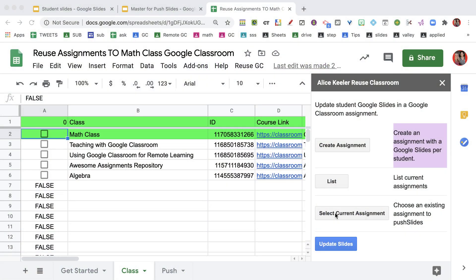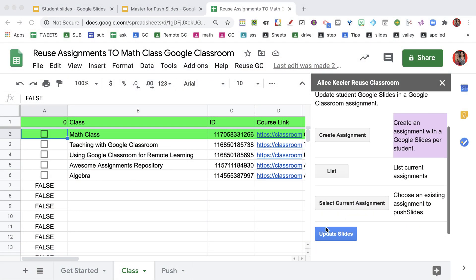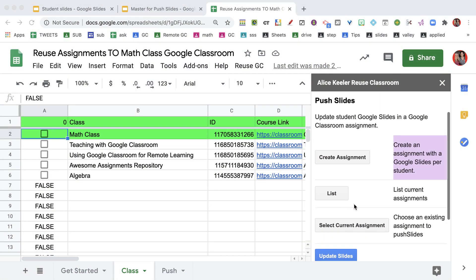You can create an assignment because you don't already have one in Google Classroom. If you do already have one in Google Classroom, you can list those assignments and select the assignment that has a Google Slides per student. That's the type of thing we're looking for - it's in Google Classroom, it's an assignment, every student has a copy of a Google Slides. Then once I've selected the assignment, I'll be able to update those slides.